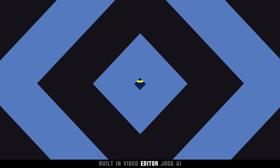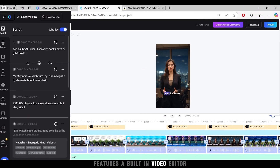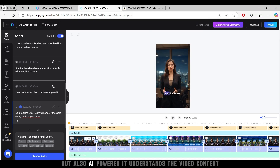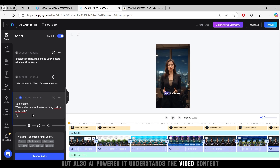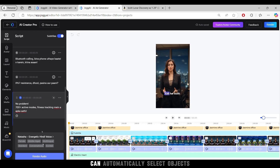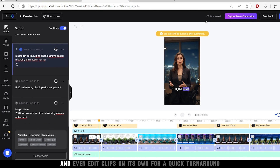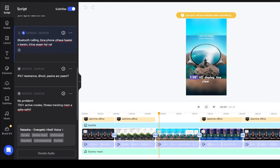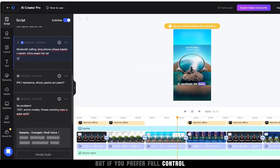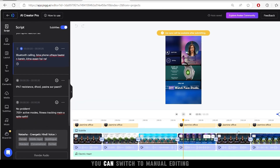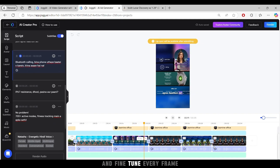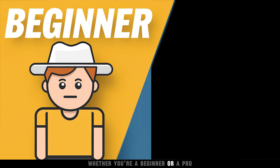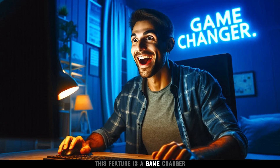Built-in video editor. Jog AI features a built-in video editor that's not just intuitive but also AI-powered. It understands the video content, can automatically select objects, and even edit clips on its own for a quick turnaround. But if you prefer full control, you can switch to manual editing and fine-tune every frame. Whether you're a beginner or a pro, this feature is a game-changer.